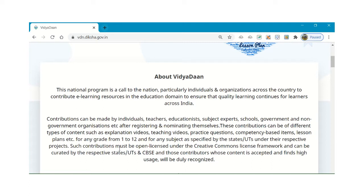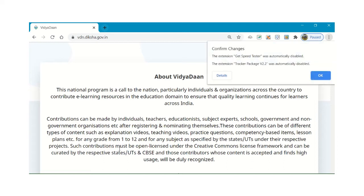The state government or state authority sets some projects. A project means for which subject and for which class they need any type of content. Without a project we cannot contribute — it is necessary that there should be an active project by the state authority. The state asks us for our nominations for contributing.